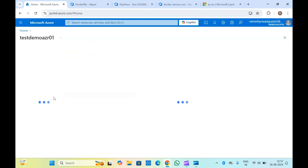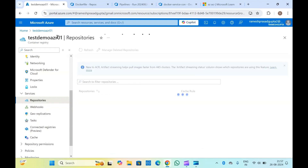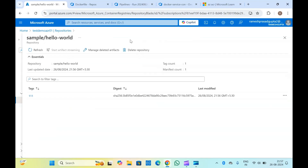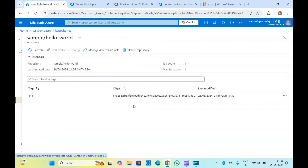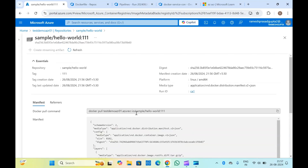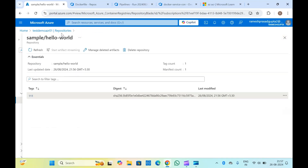Let me go again into the container registry, in the Repositories. Here you can see there is another repository with 'sample-pull/hello-world' which we have just pushed. This is my image. If you want this image, you can click on it and you can get the Docker pull command for it.